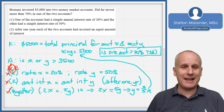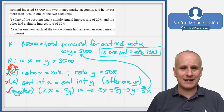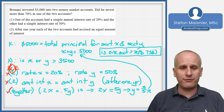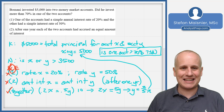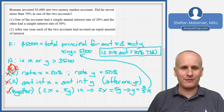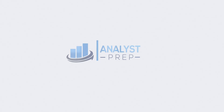Go ahead and practice some data sufficiency style problems on your own to get more familiar with this very important aspect of the data insights section of the GMAT Focus Edition.